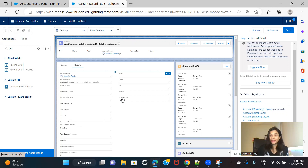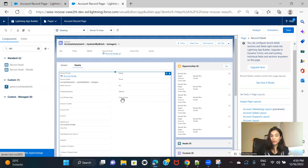All of this is possible if you convert this record page into a dynamic form. That's the basic definition of dynamic forms — dynamic forms give you much more flexibility in terms of field-level filters. If you have a requirement to make a field required or read-only based on some profile or custom permissions, and you've upgraded your record page to a dynamic form, you can easily do that. You can break down your details section into different sections and apply field-level filters.